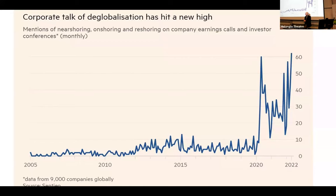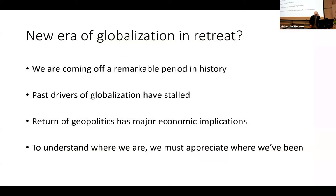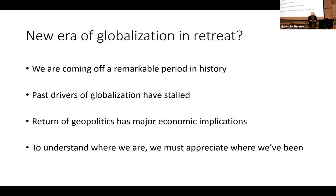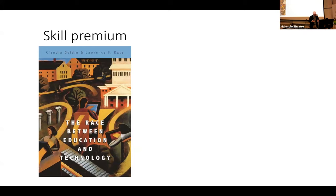There's a lot of talk in the US and around the world about de-globalization and fragmentation of the world economy. The question I hope to address is whether we're in a new era in which globalization is in retreat. First, we are coming off a remarkable period in human history in terms of global integration over the past few decades. However, the past drivers of globalization have stalled, if not gone into reverse. There's also the return of geopolitics, which has major economic implications. I want to address these themes through the lens of history.